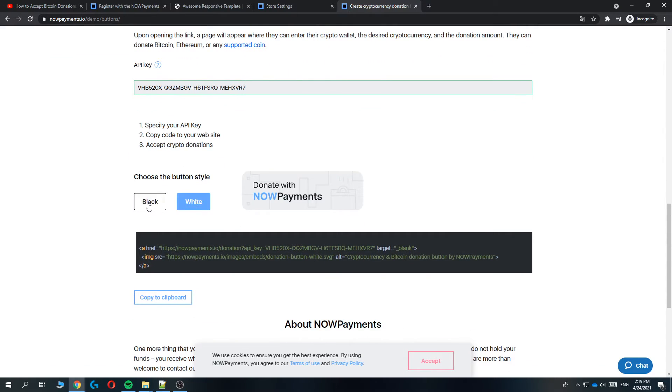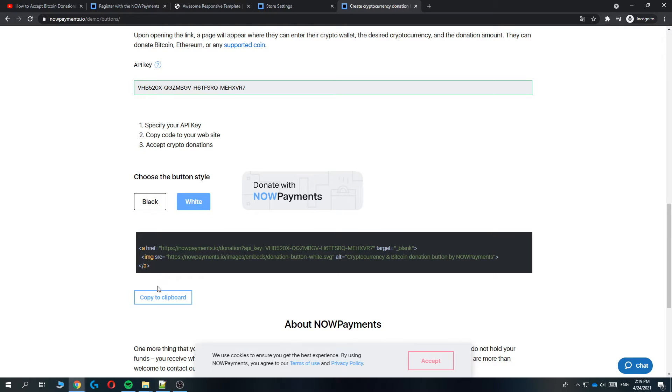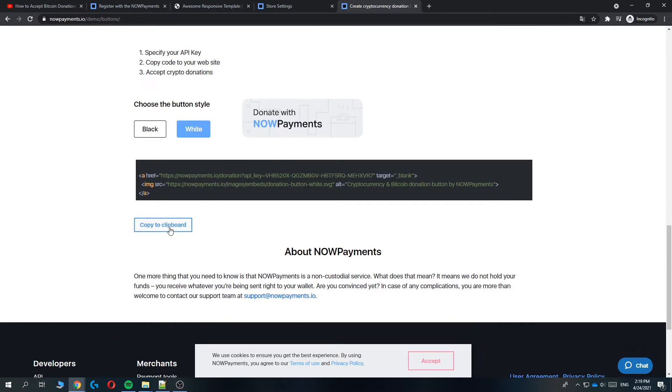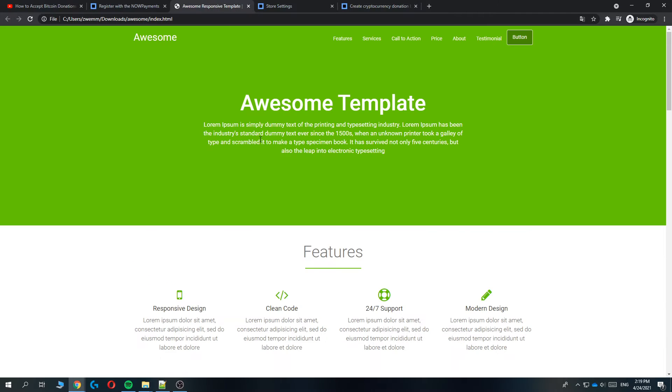Paste in the API key and then select if you want a white or a black button. Let's do white for now. Then copy the code. This is the code of the button.